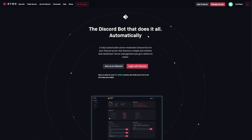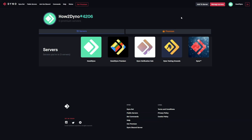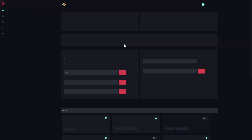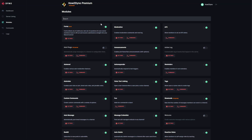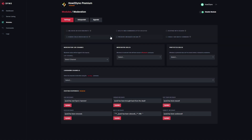Welcome to how to Dyno. In this video we're covering the new appeals feature within Dyno Bot. To get started, head over to the Dyno Bot website dyno.gg, click on the manage servers button, click on the server you'd like to manage, head over to the modules tab, and then find the moderation section. Here we'll click on settings.